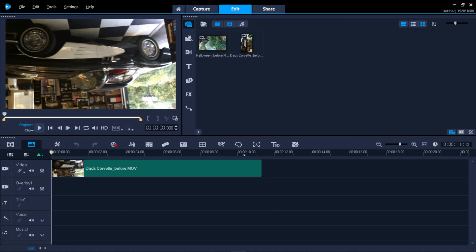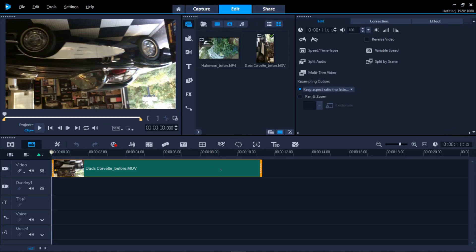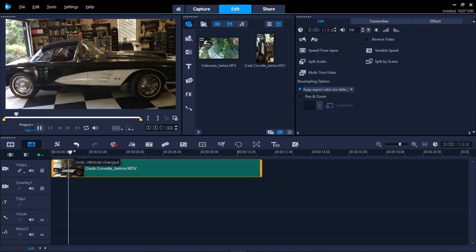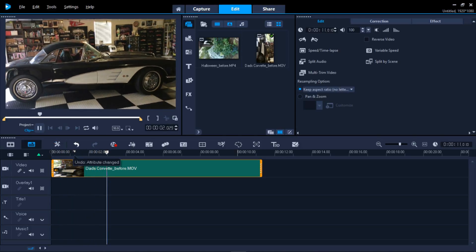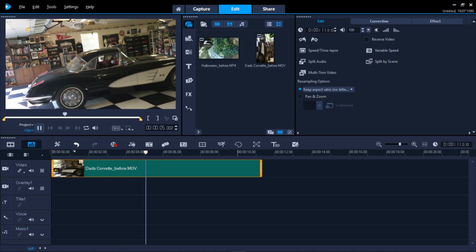As before, double-click on the clip in the timeline to bring up the Options panel, then click the rotate left or right icon twice to correctly orient the video. The video should now appear correctly, and you can play and upload it to YouTube without any further adjustments.